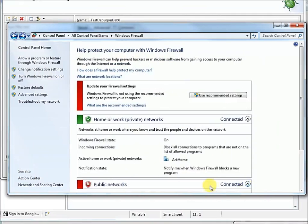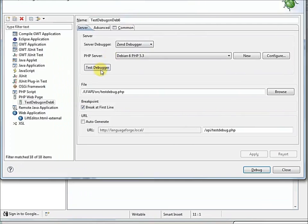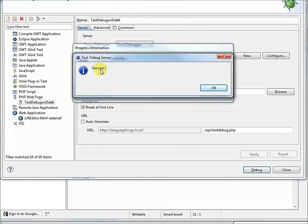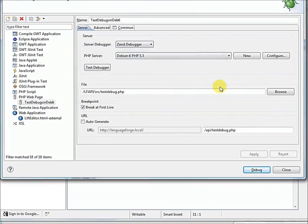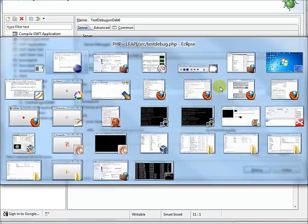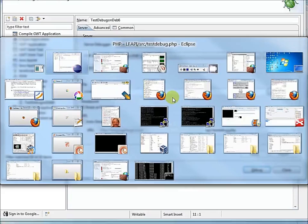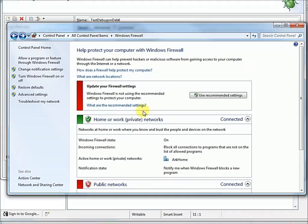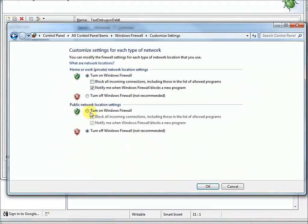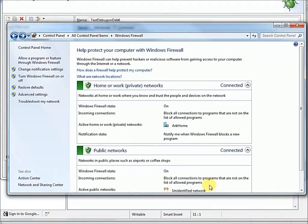So, we want to turn the firewall off. So, we'll just turn off the Windows firewall. Yes, we know it's not recommended. We'll come back here, and we'll test the debugger. Yes! It worked! So, we've got a firewall issue. So, we'll turn that back on again, just to be safe.